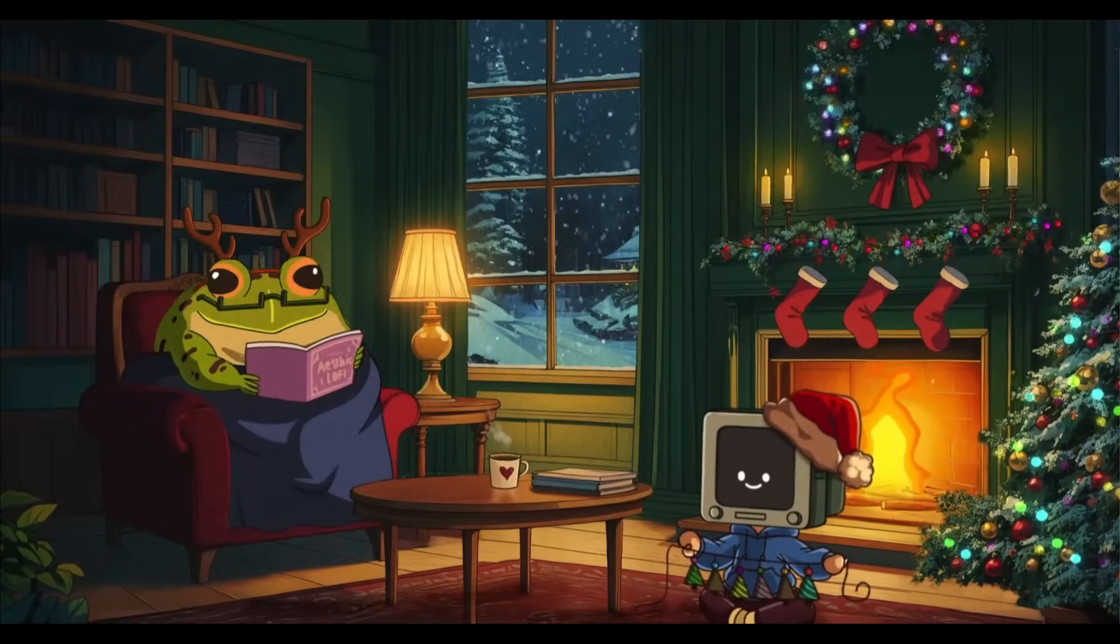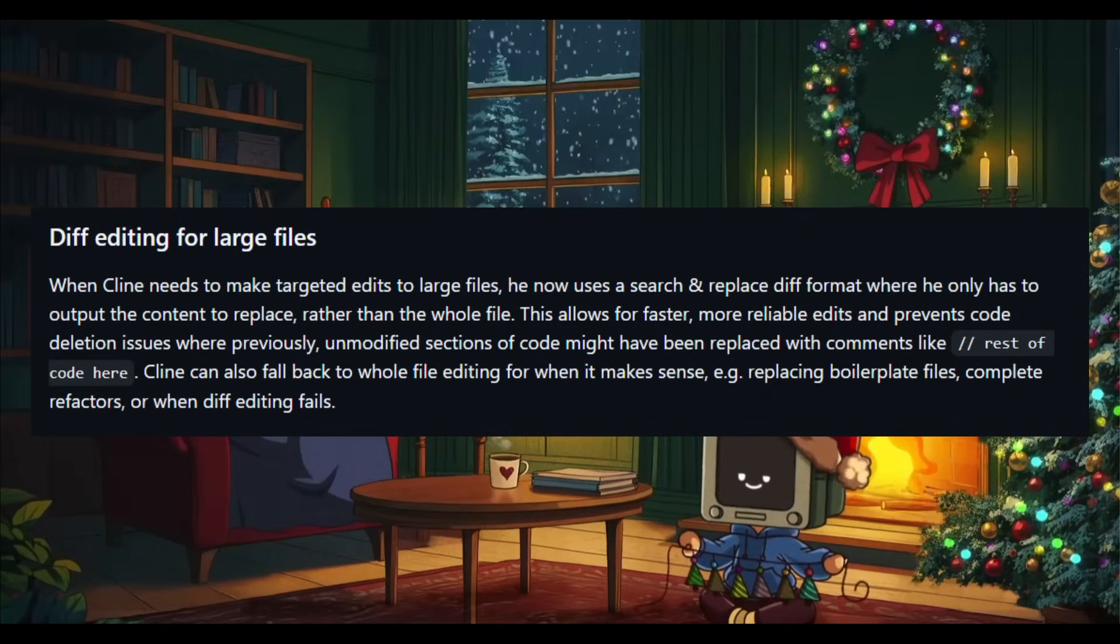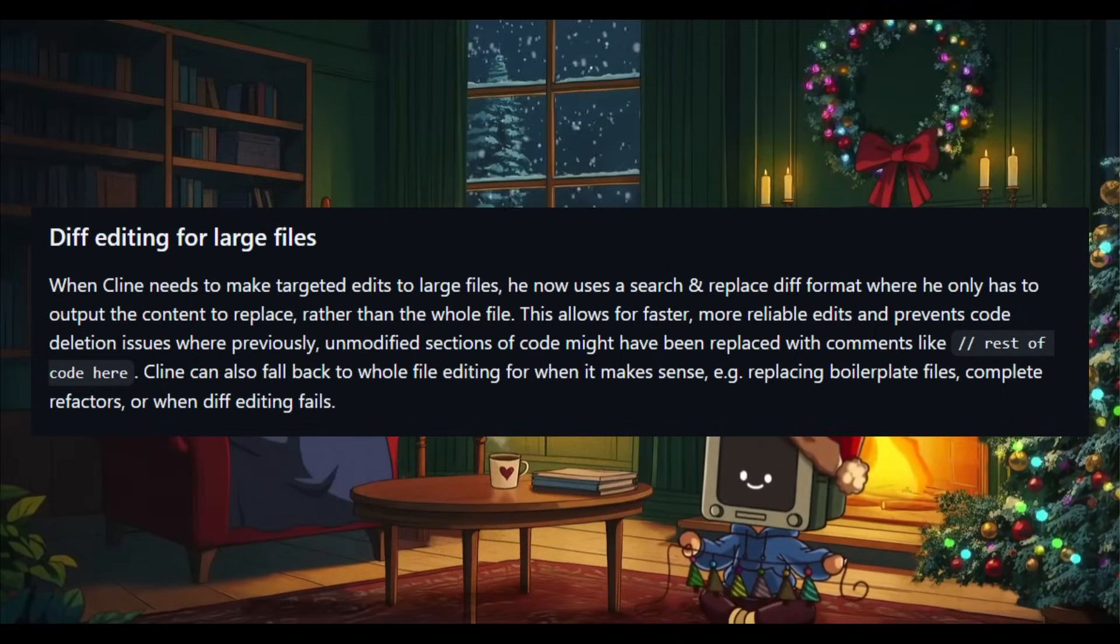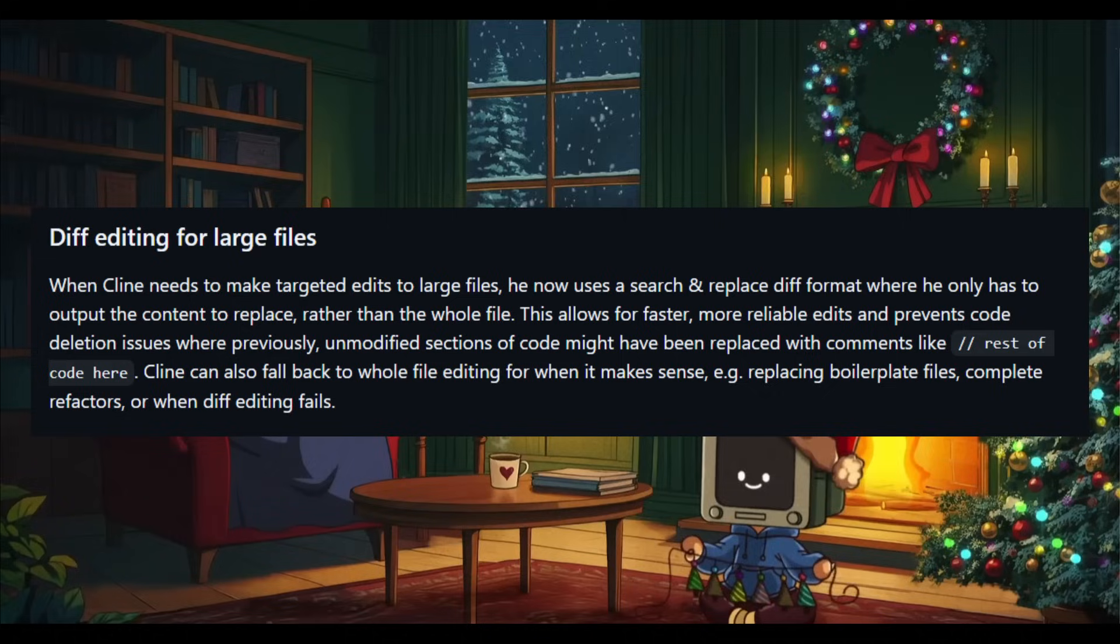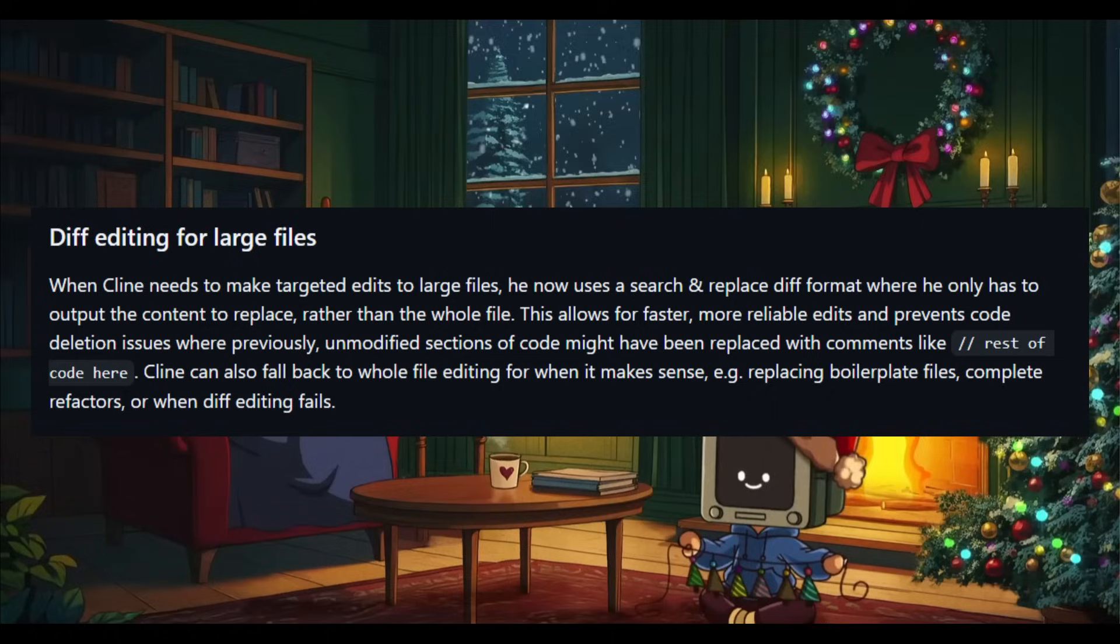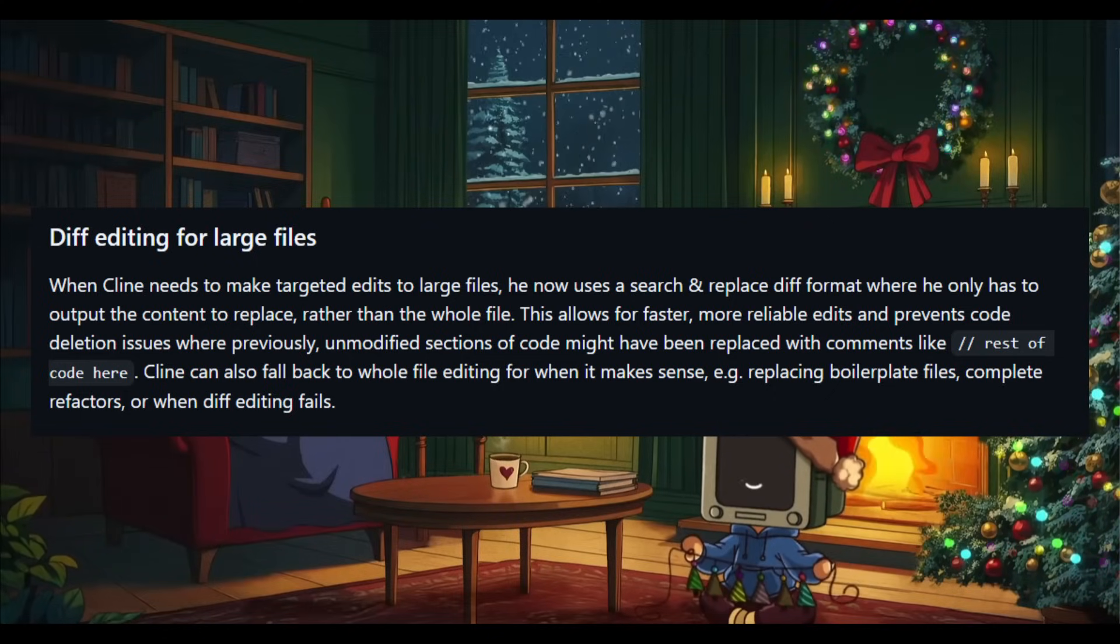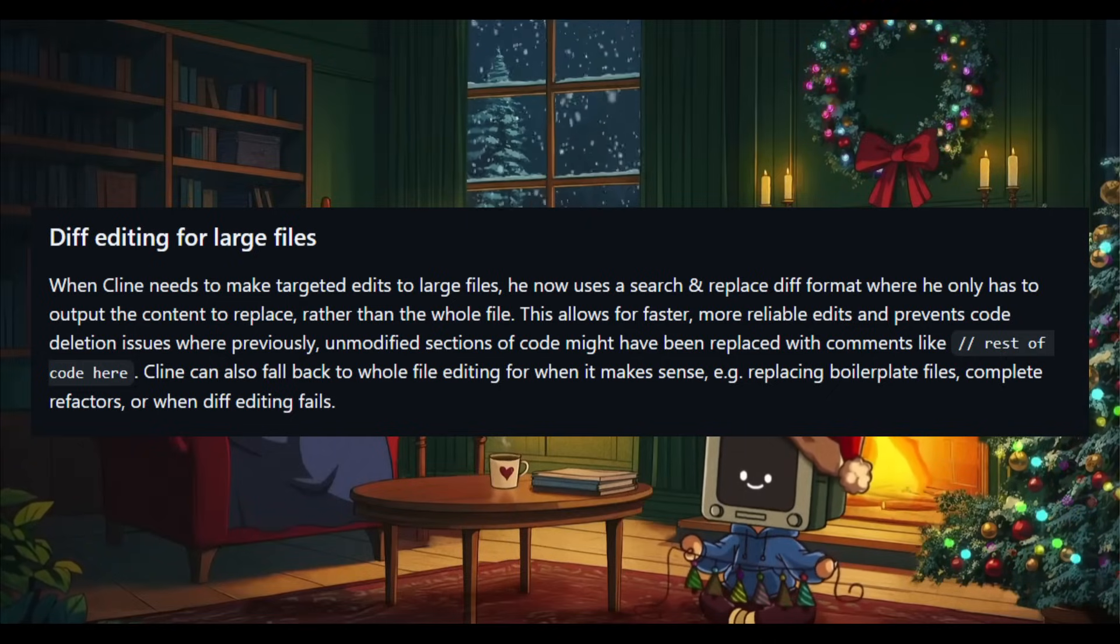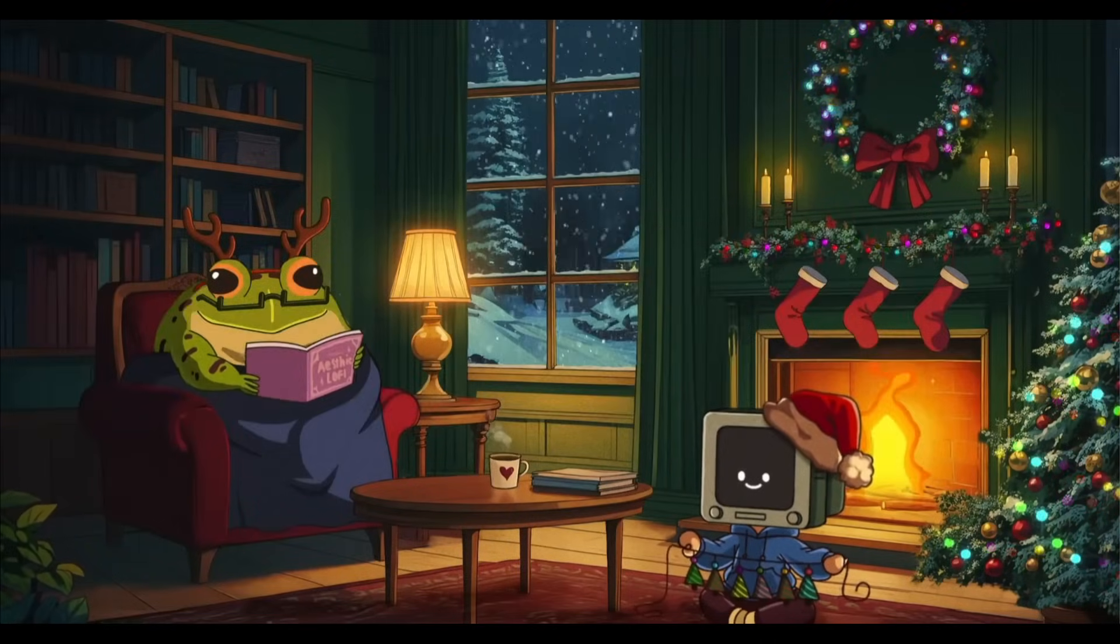With this new diff editing feature for large files, what this basically means is that Cline can now use a search and replace diff format for faster and more reliable edits. It's going to replace only the content that needs changing, and it's going to eliminate issues like replacing unmodified code. You can use it for tasks like boilerplate replacements or full refactors. You can have Cline which will still use whole file editing, and it will essentially just increase efficiency across your workflow.